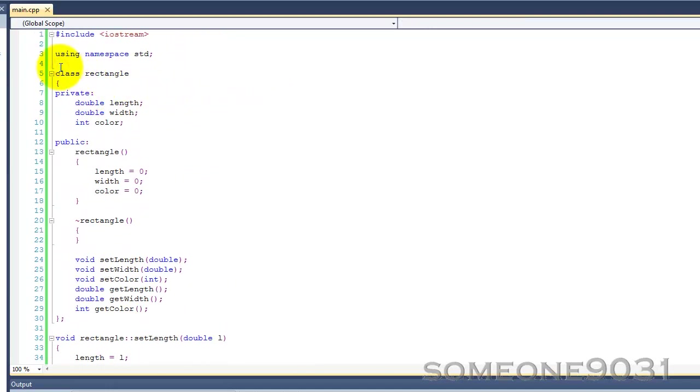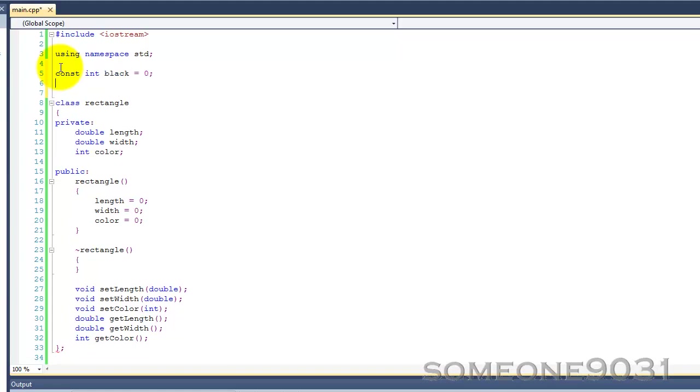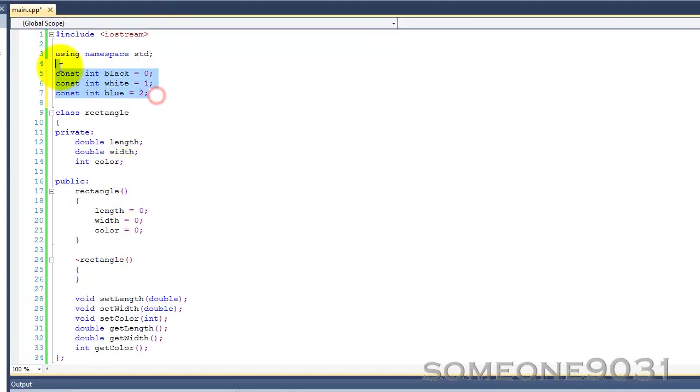Now, there is another solution we could use, but then we could have global variables or stuff, called, like, black, and then set it to 0, constant white equals 1, constant blue equals 2, and so on. But, you know, that's not very good either, because you might end up having a lot of code down here.